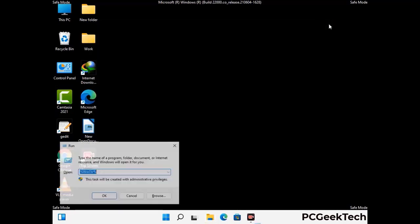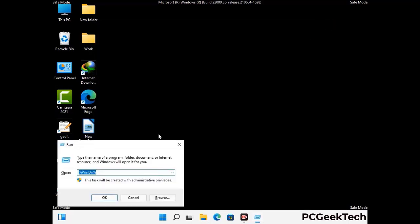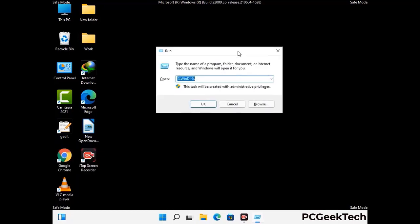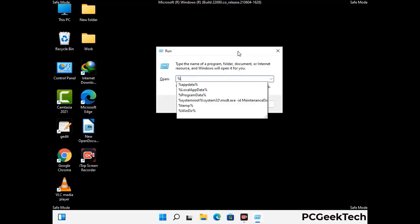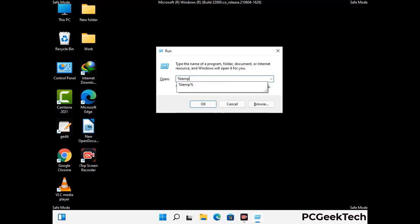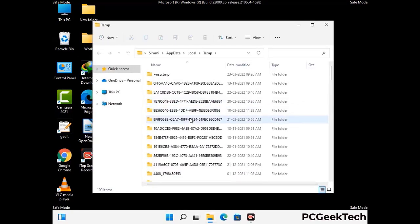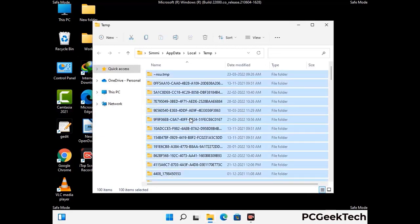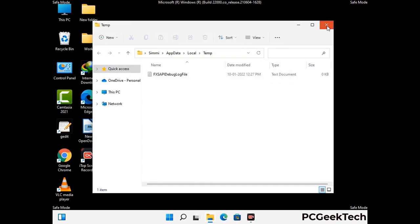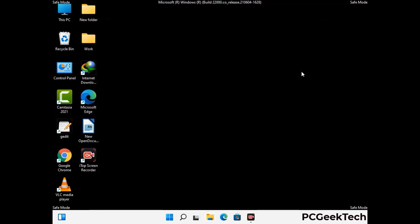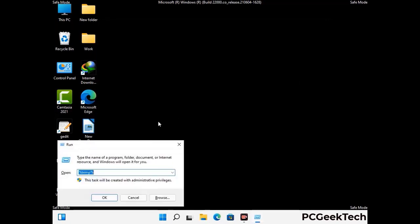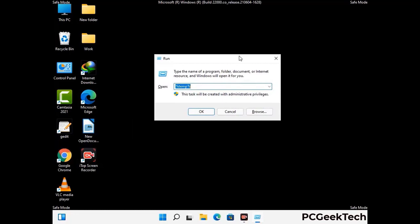Again press Windows and R buttons together on your keyboard to open the Run box. Type in %temp% and press OK. This time, select all the files and folders and then delete them completely from your system. Again press Windows and R buttons together, type in temp, and press Enter.